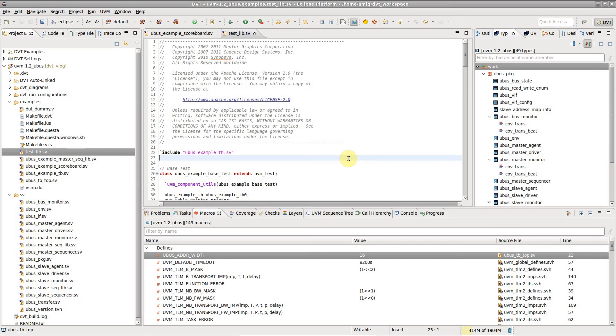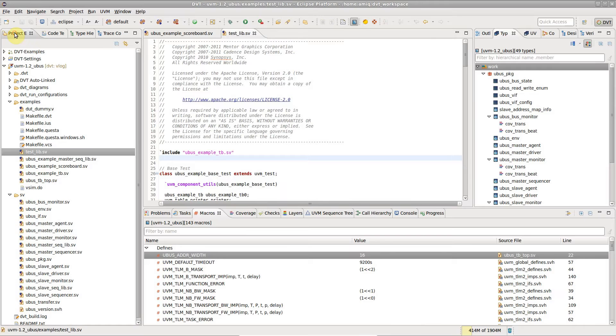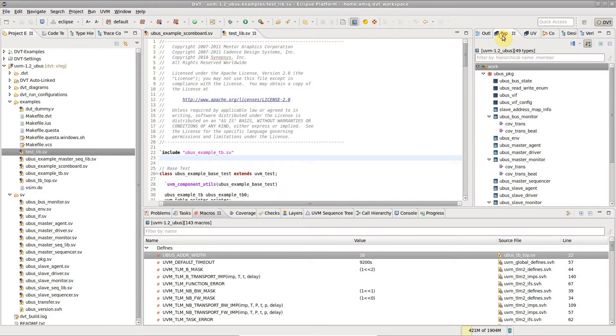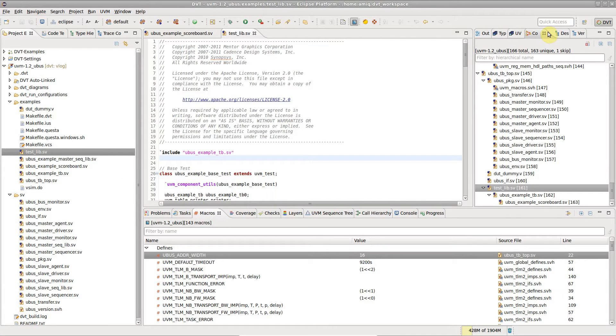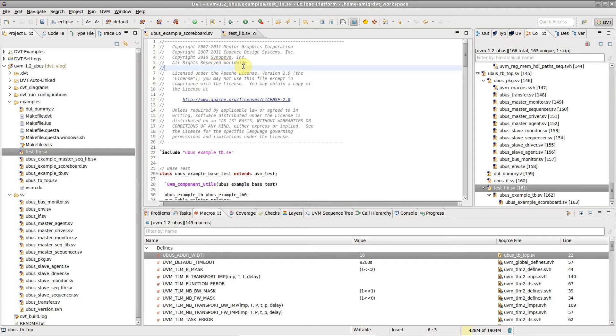In the default layout of DVT, you get the editor in the middle, surrounded by lots of views. While editing, you might find it more convenient to work with the editor maximized, since it allows you to use more screen space for code.